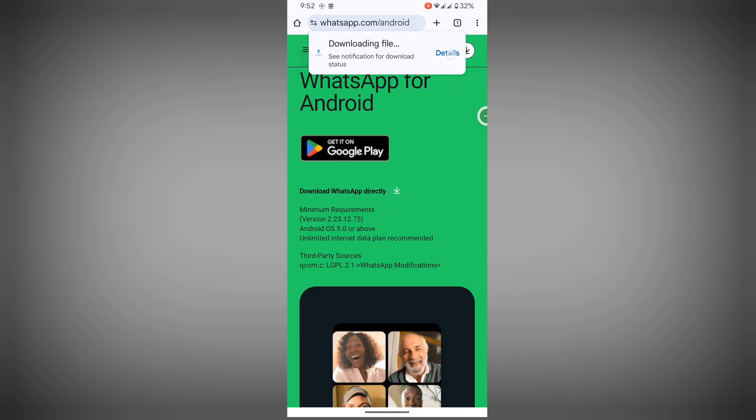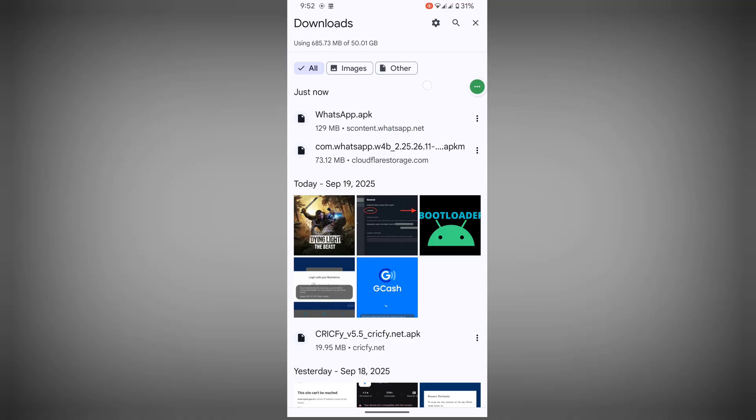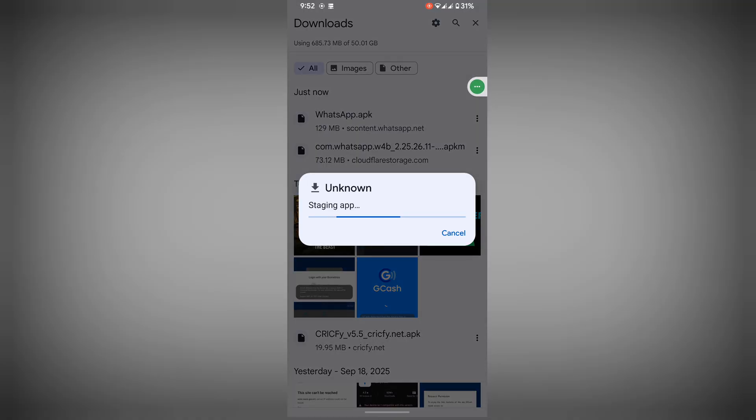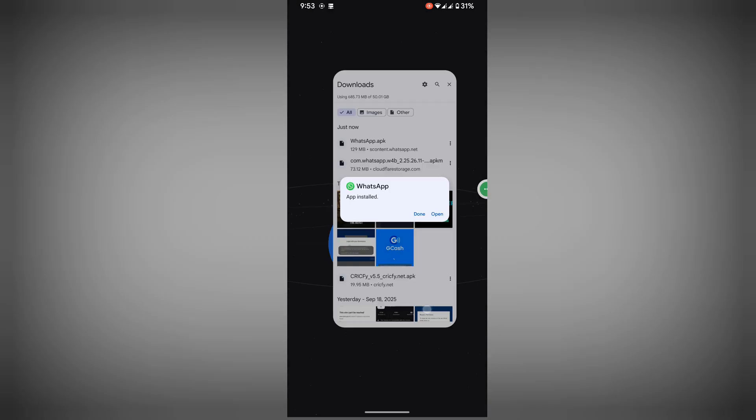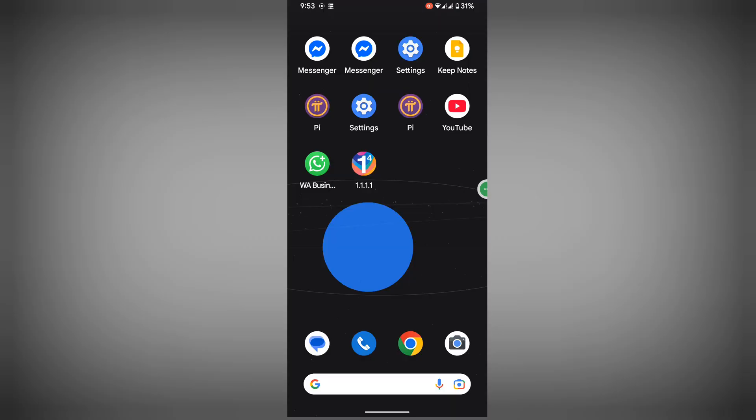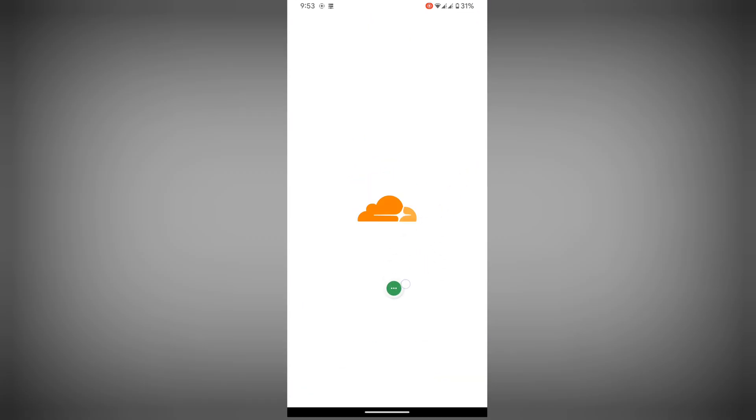Now tap on install, now tap on OK. Now go back to home screen, now connect your VPN app.